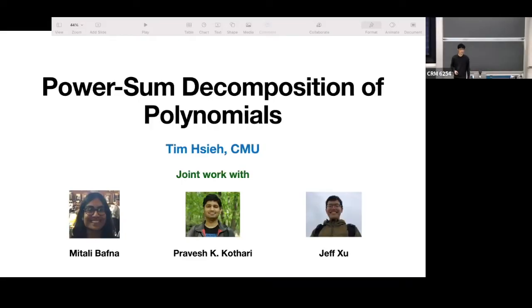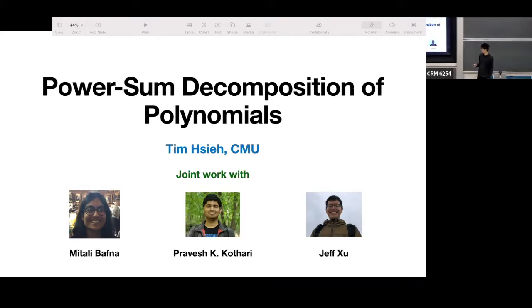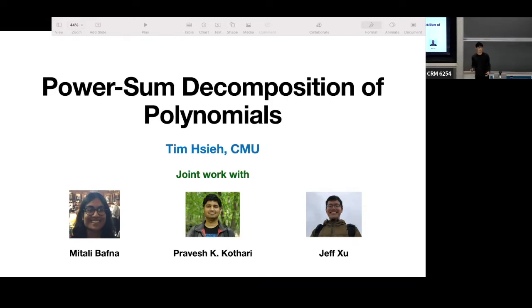Thank you so much for the introduction. This is joint work with Mitali Bhavna, Ravesh Kothari, who is my advisor, and Jeff Xu, and we are all from CMU.